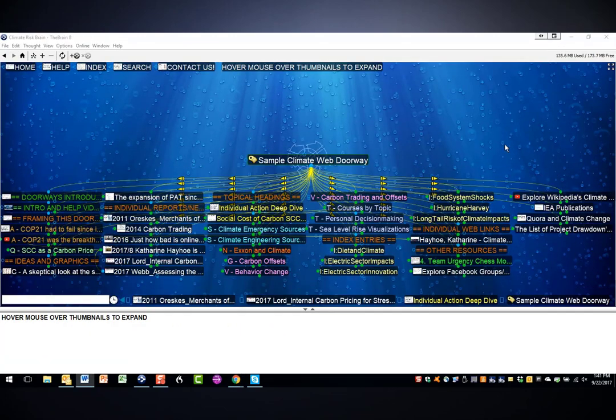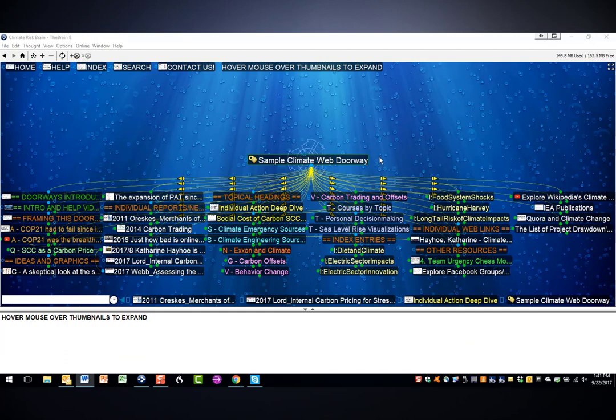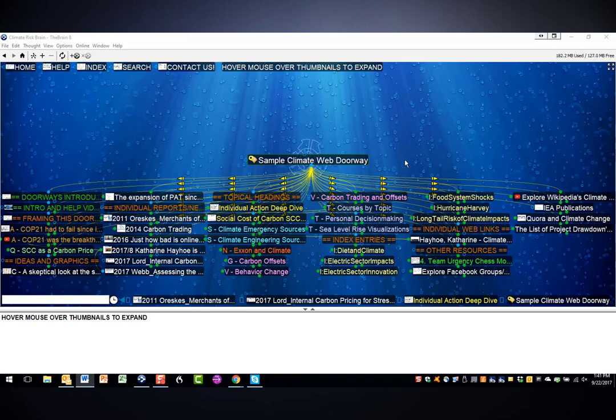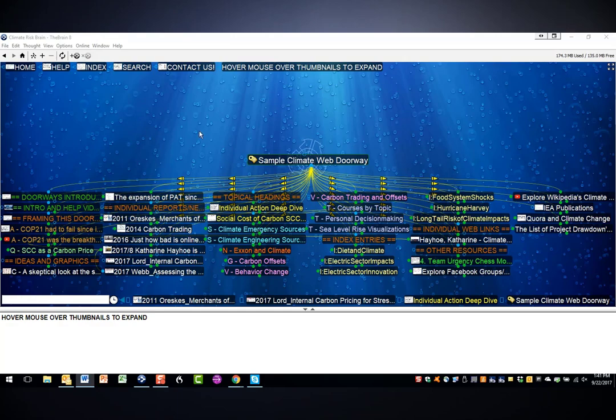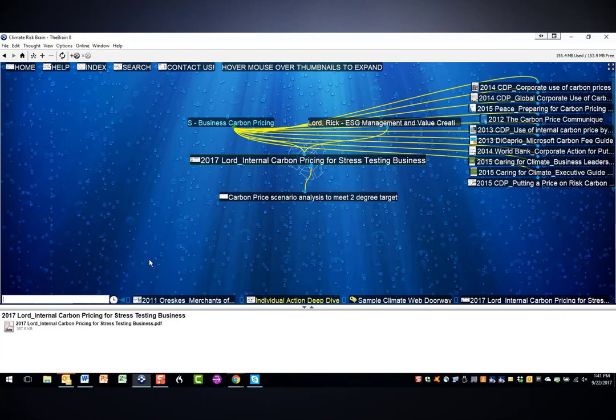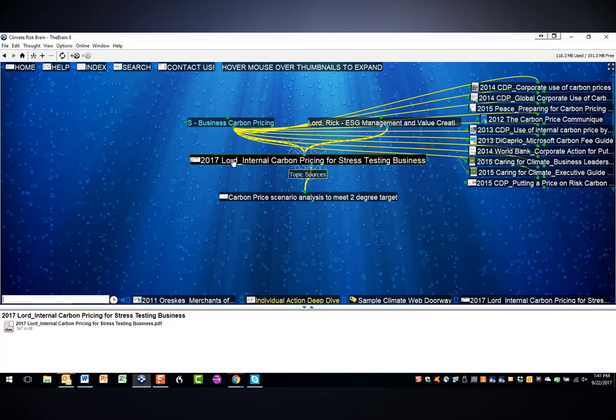To build these doorways, we've tagged groups of ClimateWeb thoughts. The name of the tag is what you see at the center of your screen, but it's not a real thought like everything else on the screen. If I click on any of the thoughts in the doorway, for example, 2017 Lorde, you'll see that the tag itself vanishes from the screen. So how do you get back to the original doorway view once you've taken a look at whatever you happen to have clicked on?